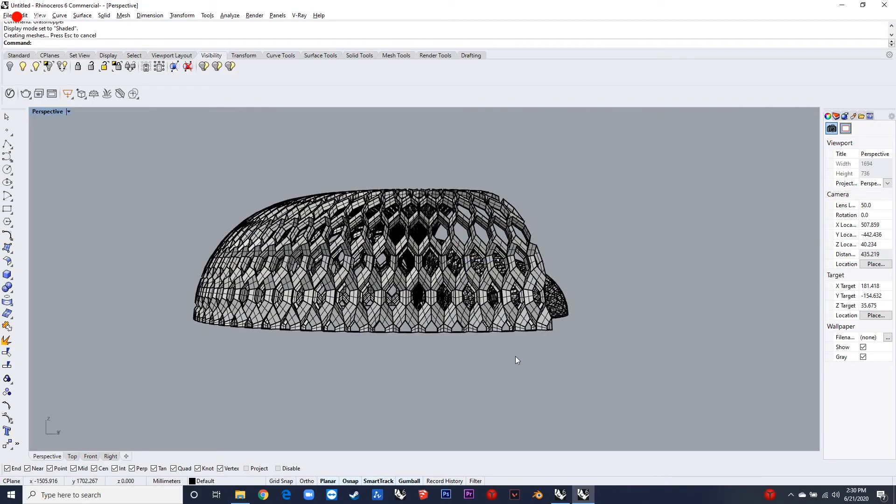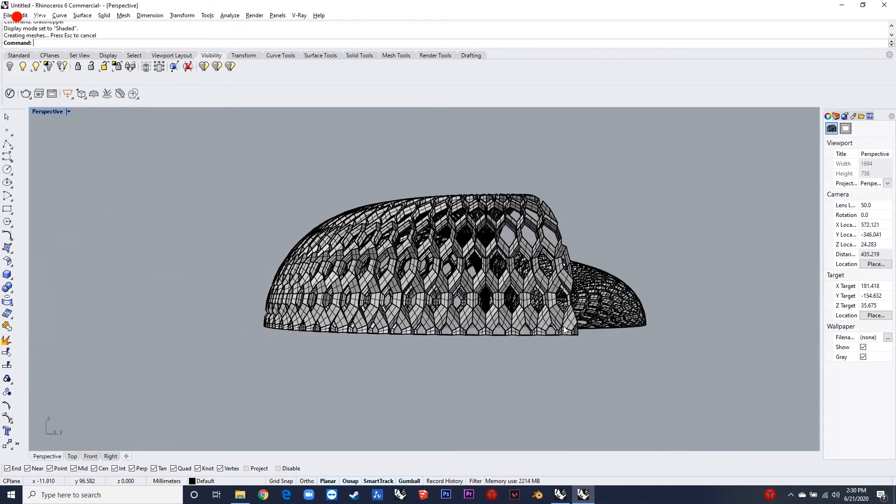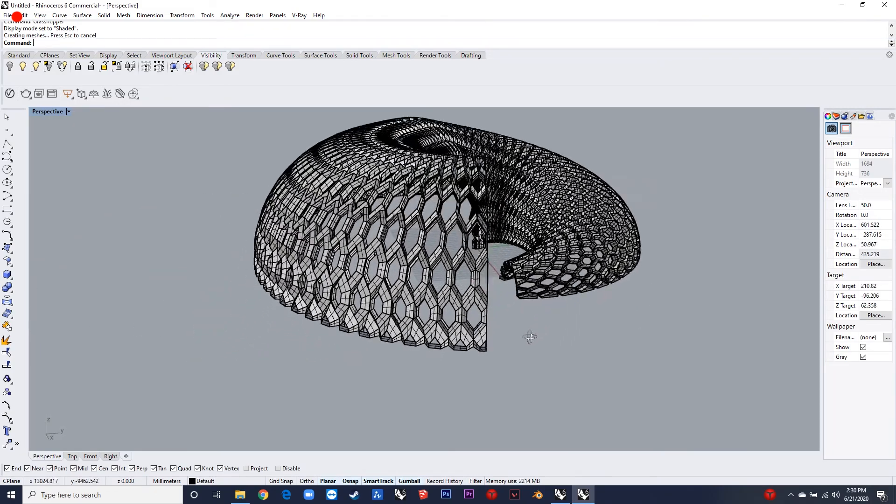So this is how the output of the script looks like. Hope you enjoyed the video.